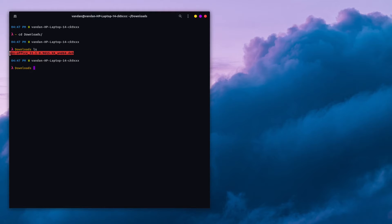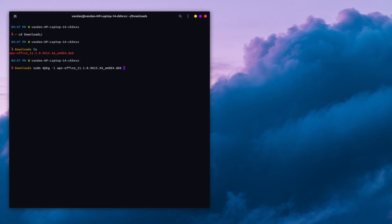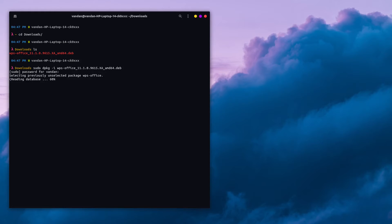To install WPS Office, type sudo dpkg -i and then type WPS. If you hit tab on your keyboard, it will autocomplete for you. Hit enter and enter your password and it should begin installing.